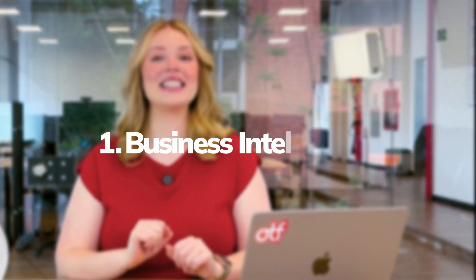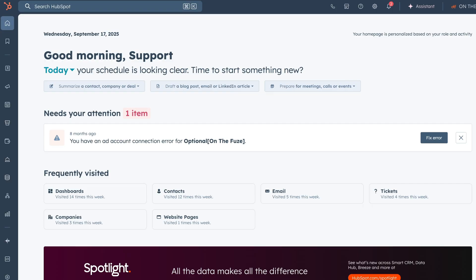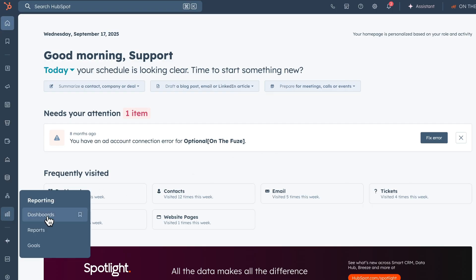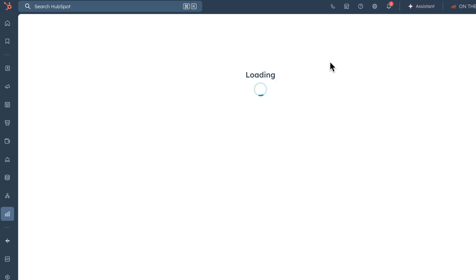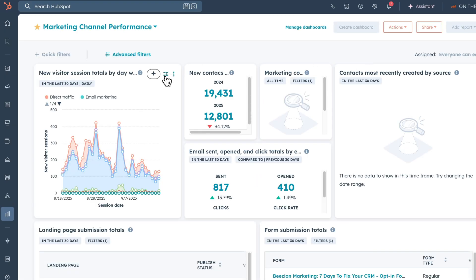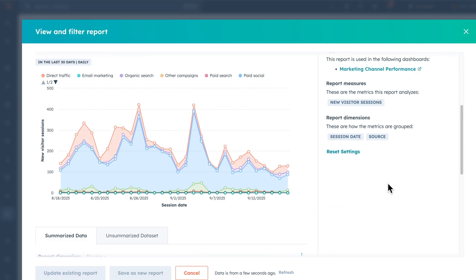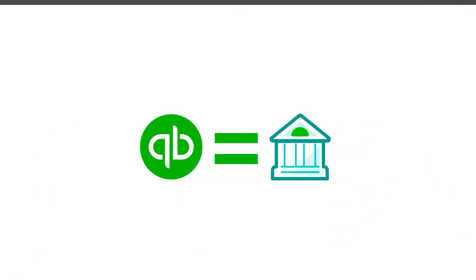Reason number one: business intelligence beyond HubSpot. HubSpot has great dashboards, but sometimes you need to combine your sales data with financial information from outside platforms like QuickBooks, or create reports that slice information in ways that HubSpot just wasn't designed for. When you export the raw data, you can do the deep analysis your business needs.